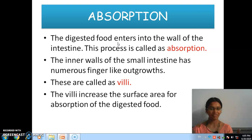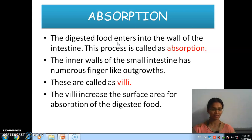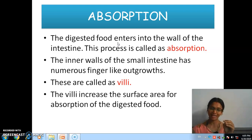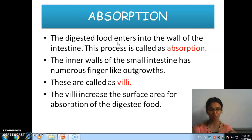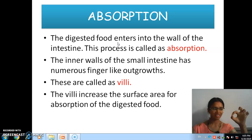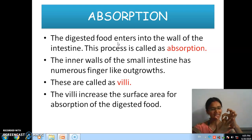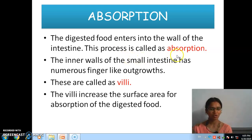The digested food, in the small intestine where it gets digested, after digestion the digested food enters into the wall of the small intestine. Digestion takes place in the small intestine. After the digestion process is completed, they go into the walls. This process is called absorption.